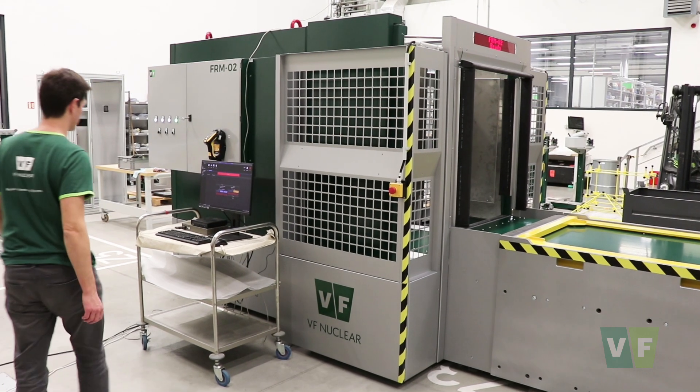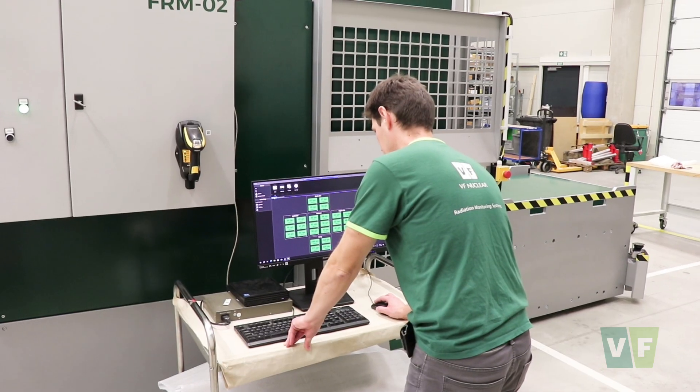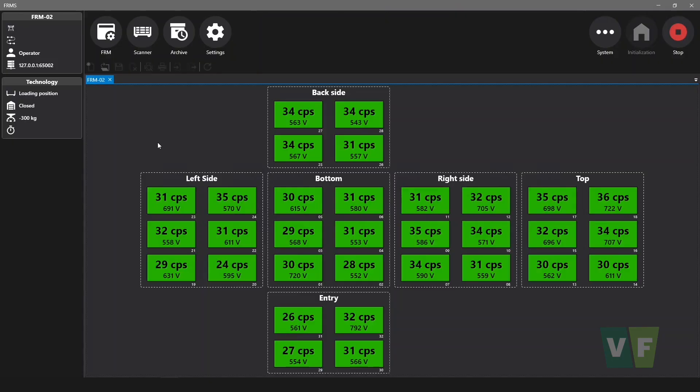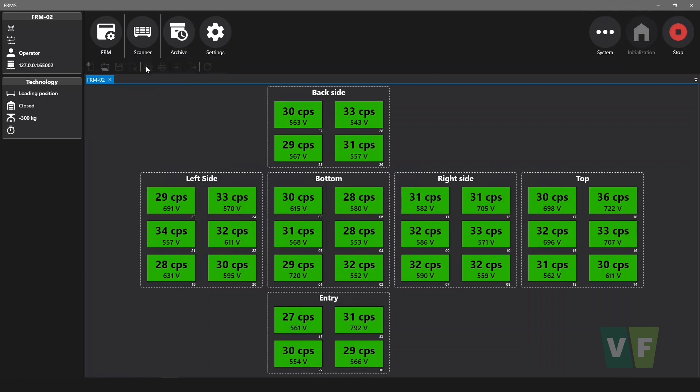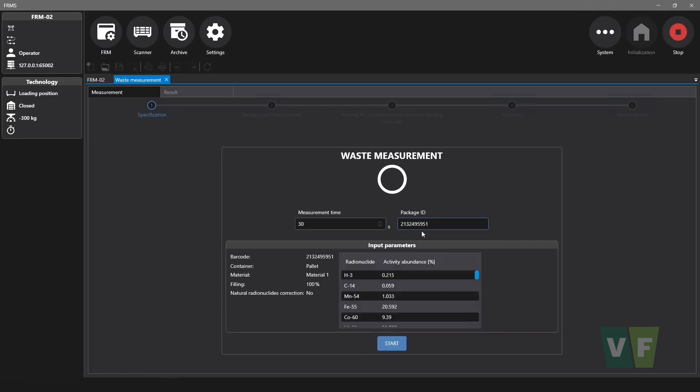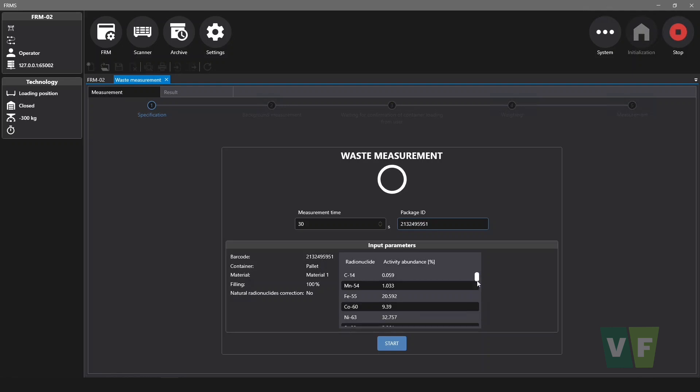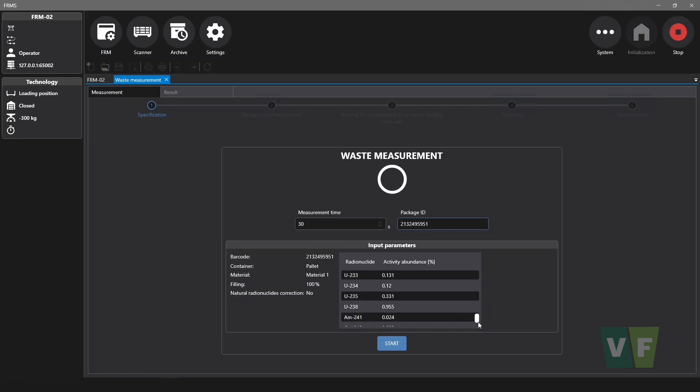The operation of the FRM monitors is controlled by the FRMS application software. The most common measurement mode is the waste measurement. The operator enters the measurement time and enters or scans the package ID from the existing database. Each package carries information about the container type, material, fill level, and radionuclide vector, which specifies the ratio between easy to measure radionuclides (ETM) and difficult to measure radionuclides (DTM).